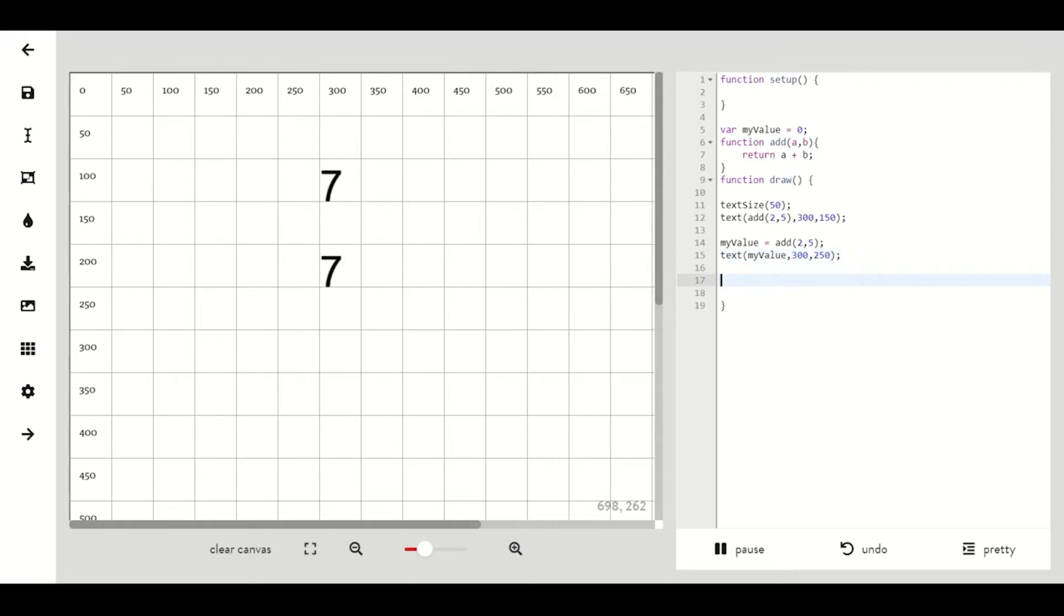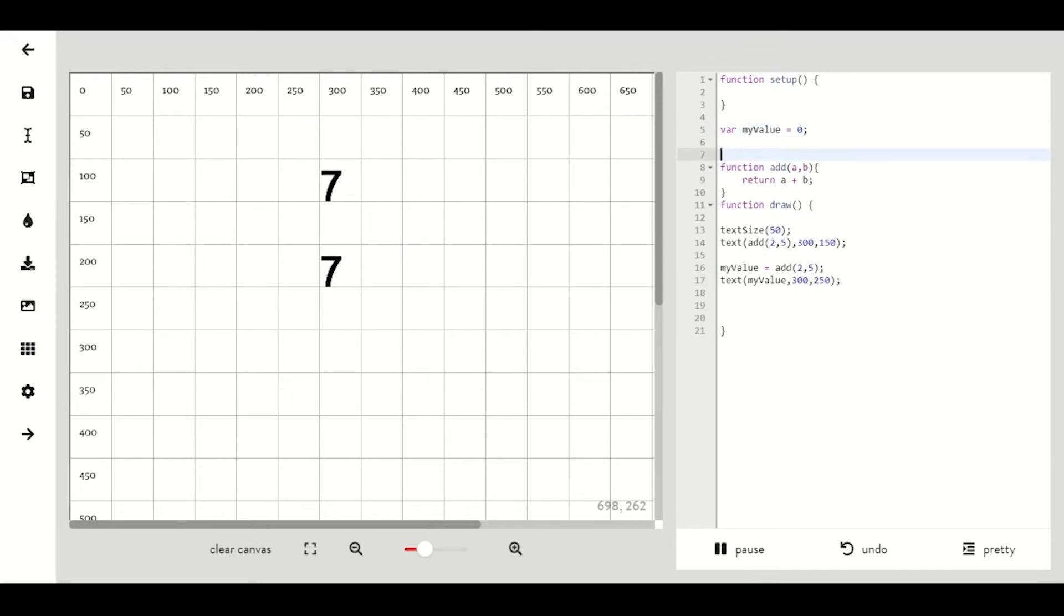We can even pass two variables to our function. Let's create two variables a and b that equal two and five.